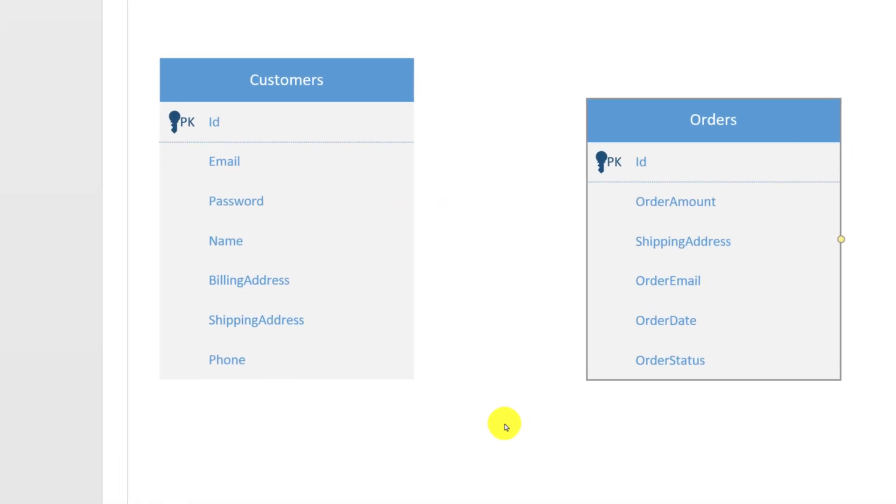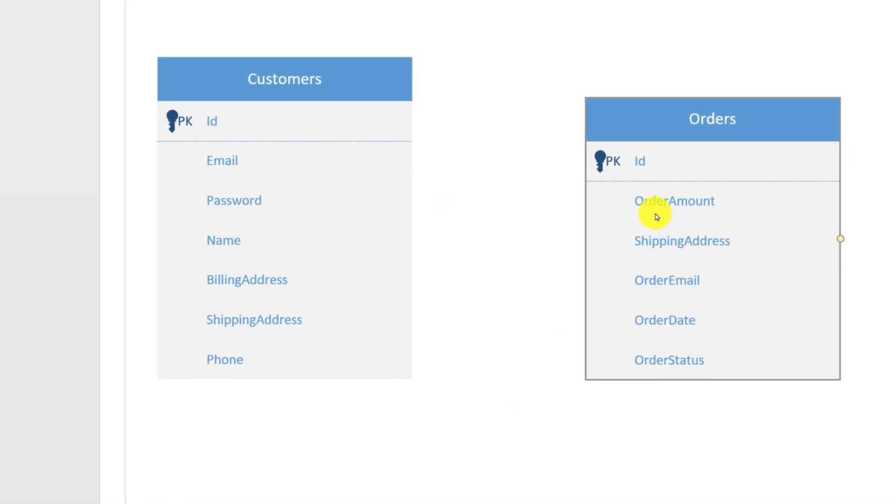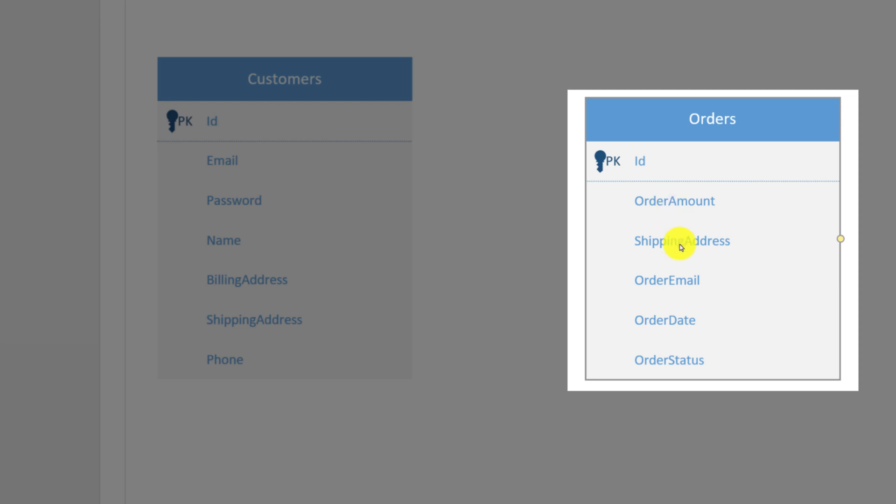Typically, an order entity will also have a unique identifier. It will also have order amount, shipping address, order email, order date, and order status.